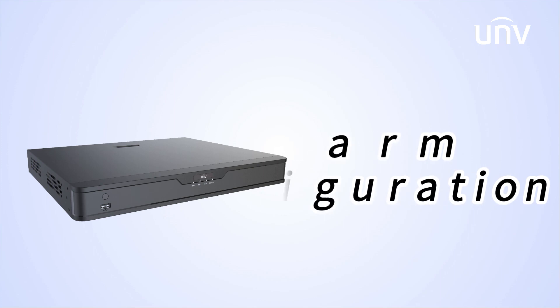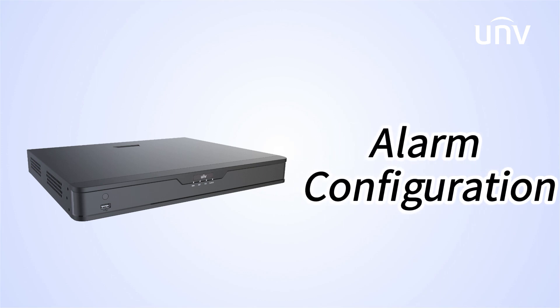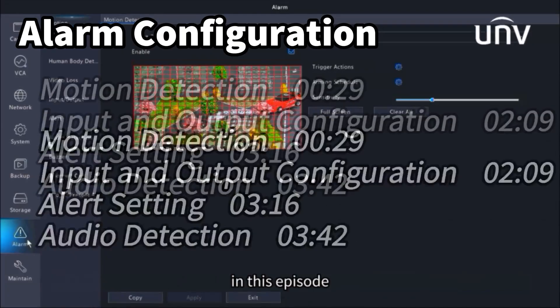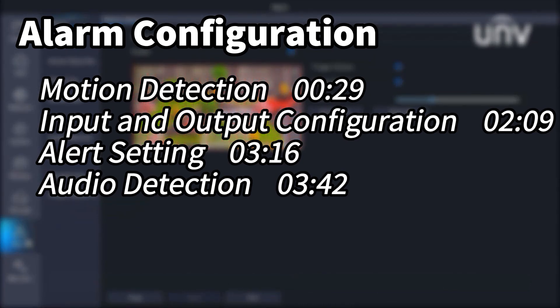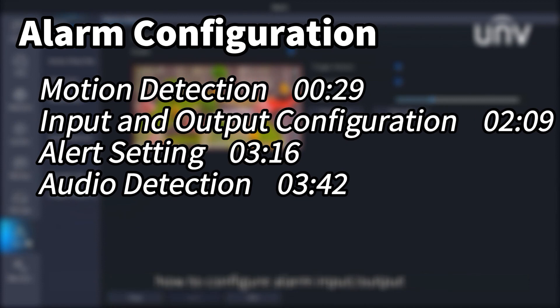Welcome to UNV Academy. In this episode, we're going to talk about alarm settings of NVR. We will demonstrate how to set motion detection, how to configure alarm input output, and showcase functions like alert or audio detection. Let's get started.